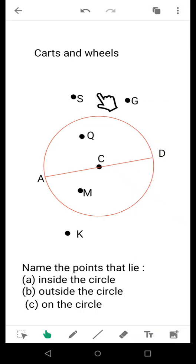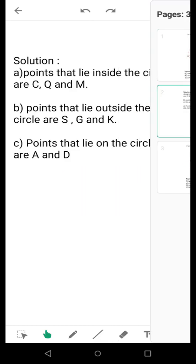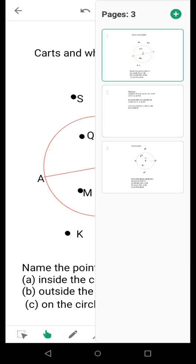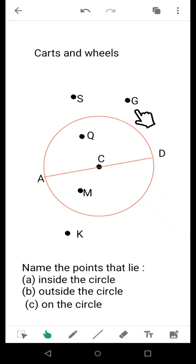Now, if I come over here, you can see point S, point G, and point Q lie outside the circle. You have to remember that whenever such types of sums are given to you, please check whether the points are points of diameter or radius — they will always be the points that lie on the circle.